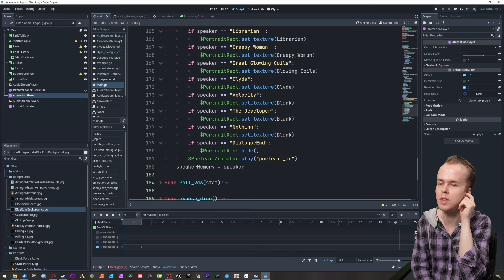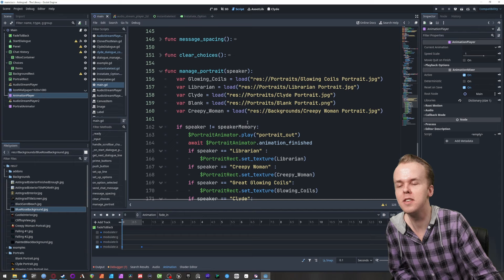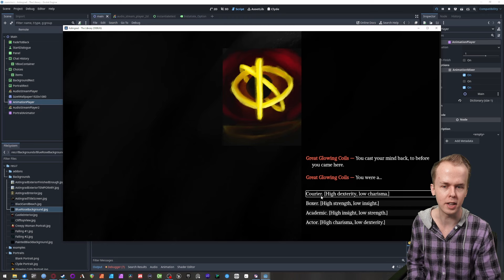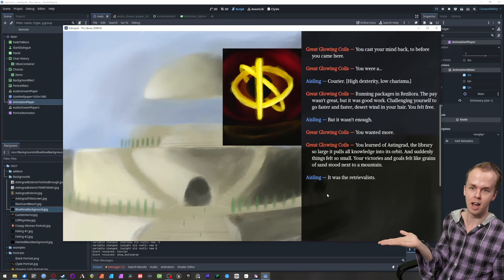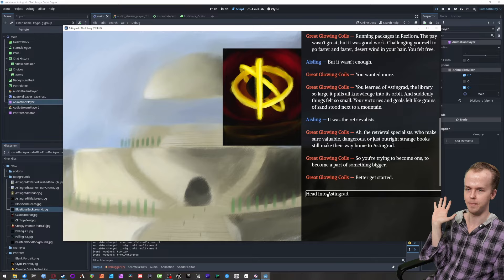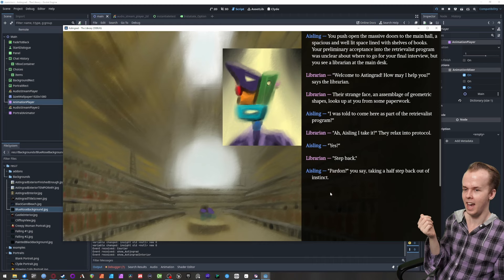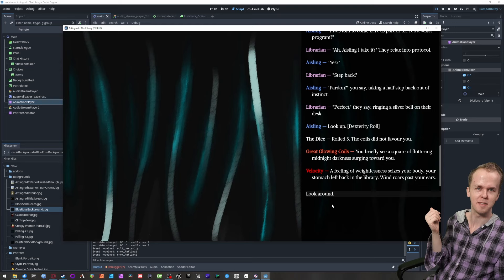After all of that, we set speaker memory to the current speaker. If speaker is different from speaker memory, this ensures the animations don't fire if the same speaker is talking for multiple messages in a row. So the great glowing coils saying a bunch of things at the start — the portrait isn't blinking in and out. But when the librarian starts speaking, the portrait fades out and gets replaced with the good block face.